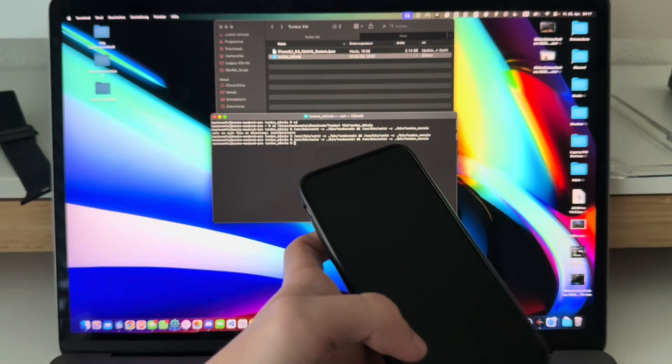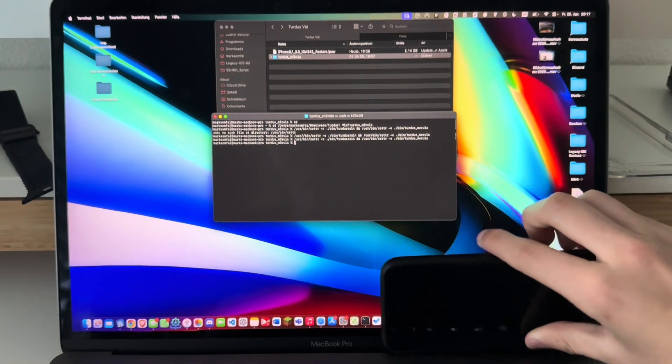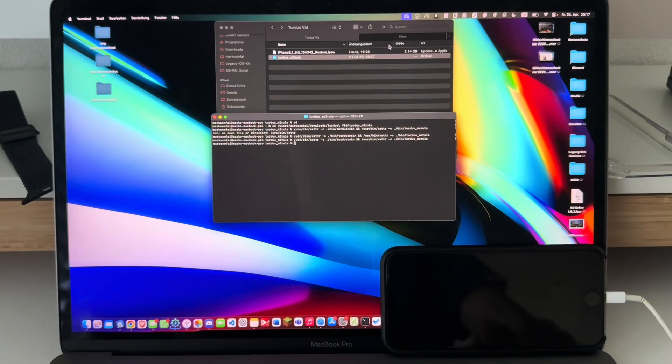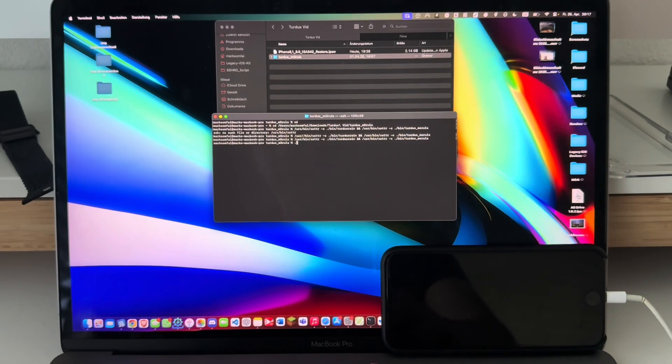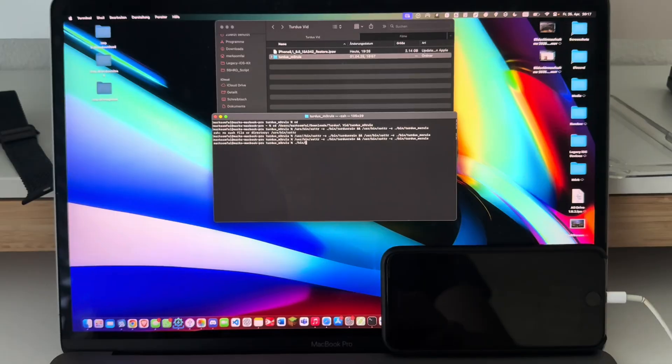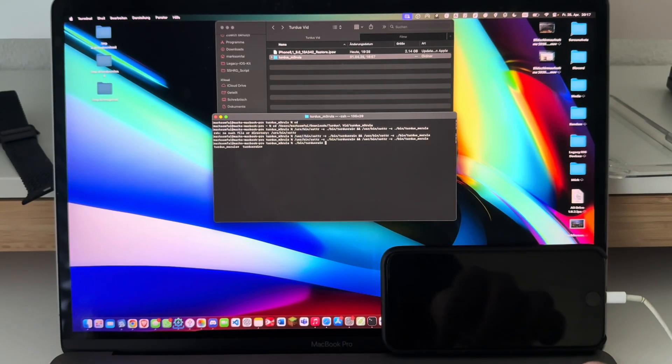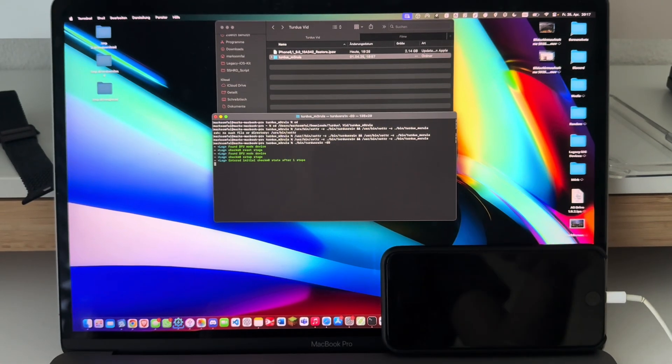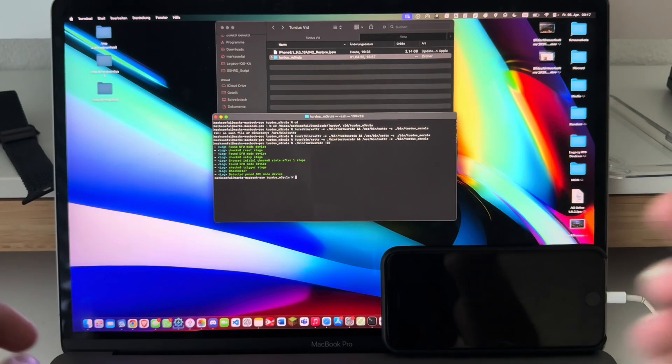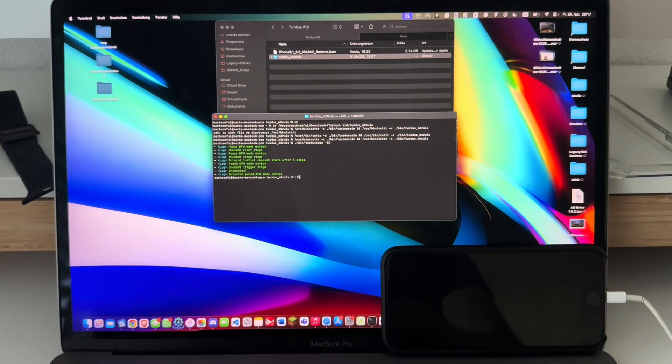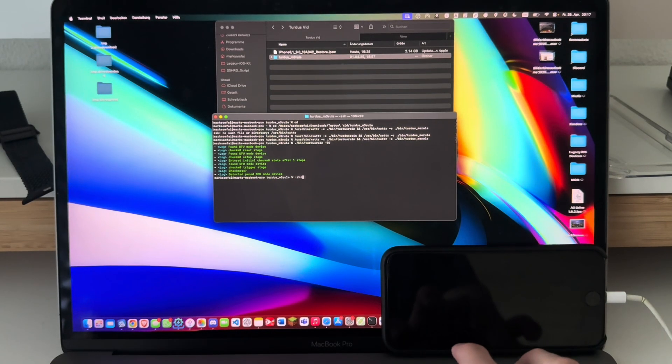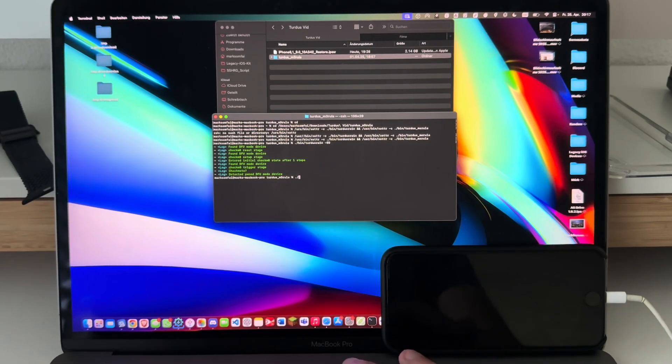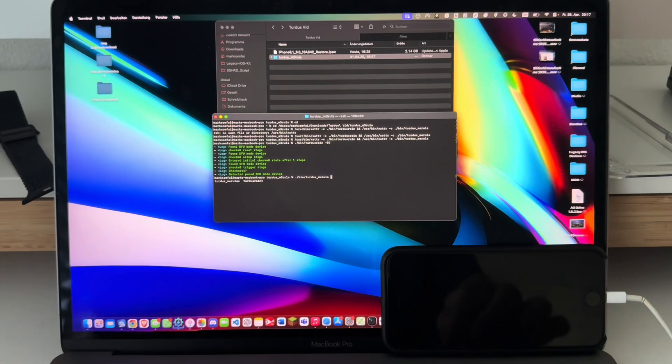I'm guessing it's already in DFU, so I'll set this here so you guys can see what I am doing. I'll just type in ./bin/turdusrain -ed.